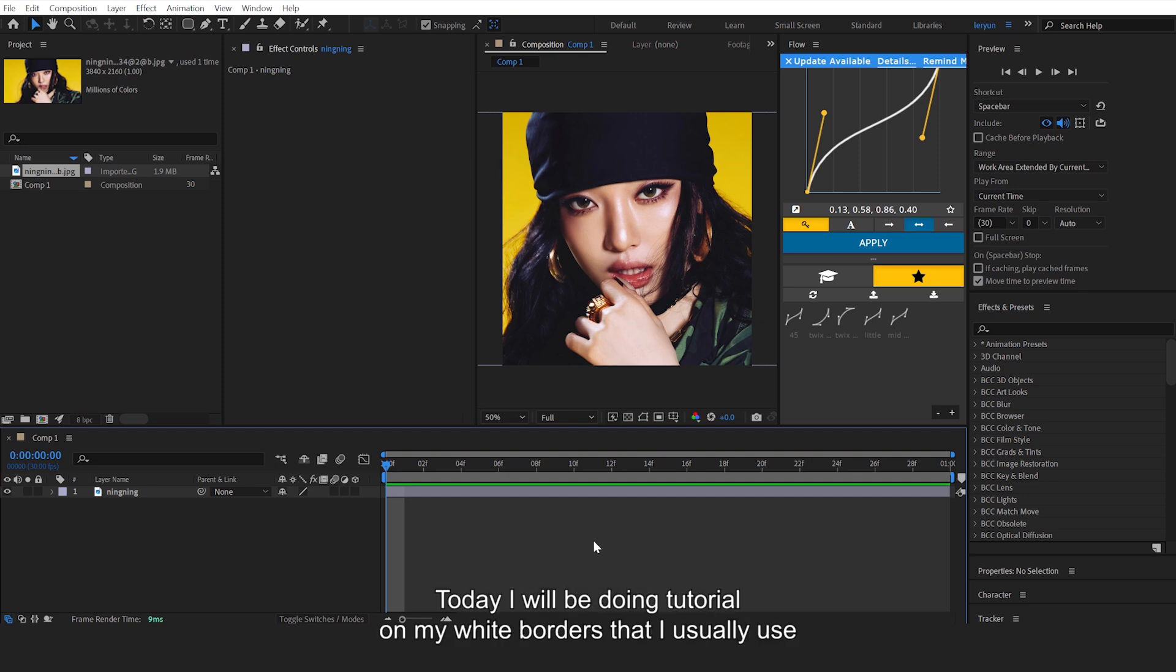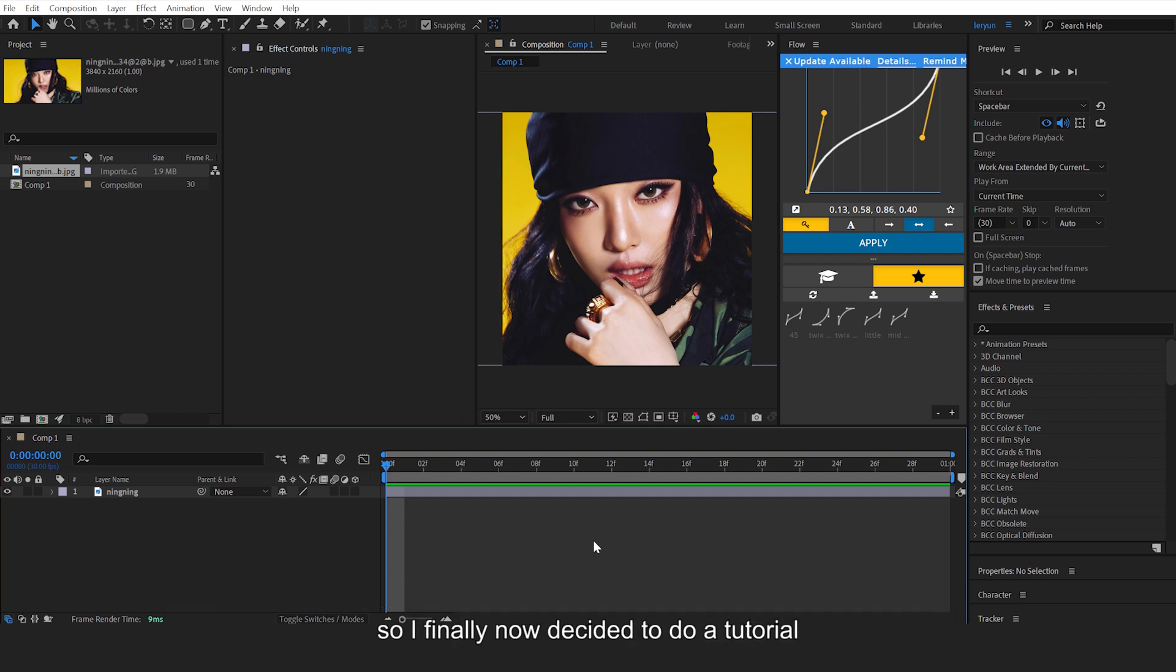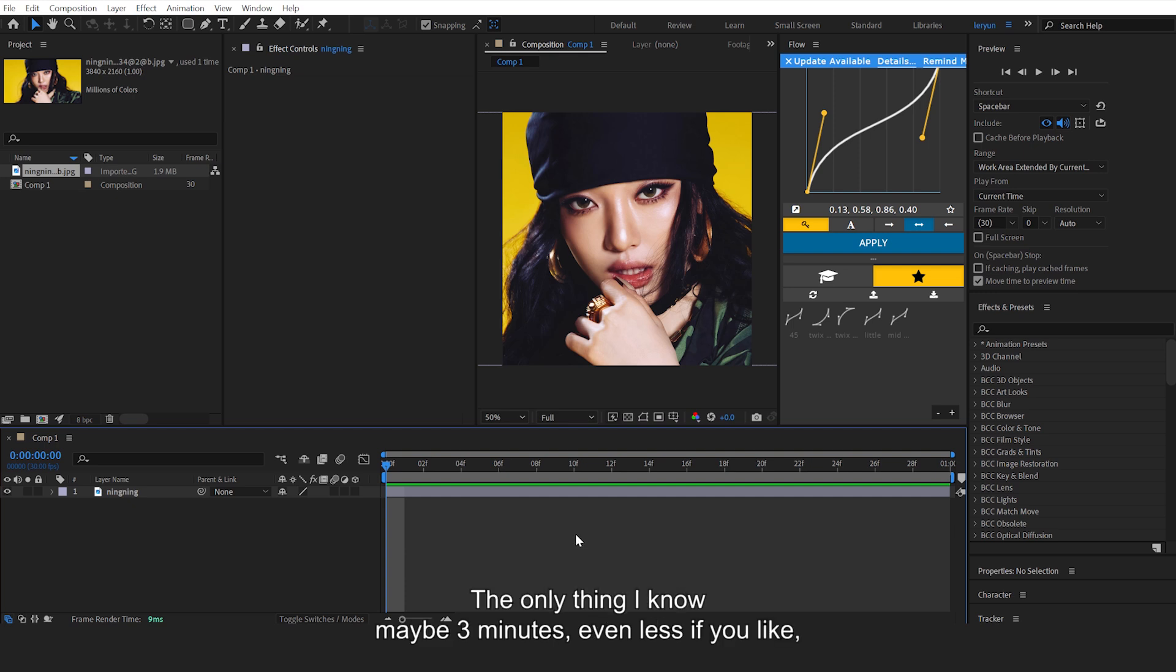Hello everyone, today I will be doing a tutorial on my white borders that I usually use in my edits on my second account. I've had a lot of people request them in my DMs, so I finally decided to do the tutorial. It's really quick, it'll only take maybe three minutes or even less because you can just copy and paste this like a preset.